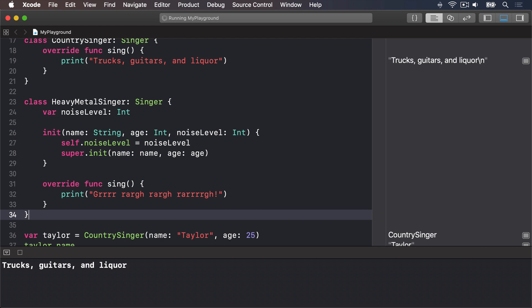Notice how its initializer takes three parameters then calls super.init to pass name and age onto the Singer super class, but only after its own property has been set. You'll see super a lot when working with objects and it just means call a method on the class I inherited from. It's usually used to mean let my parent class do everything it needs to do first, then I'll do my extra bits.